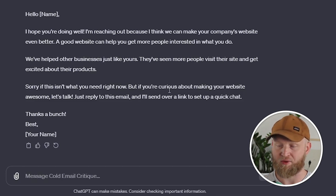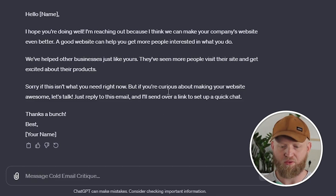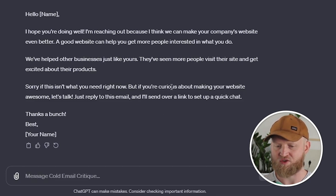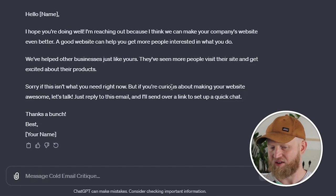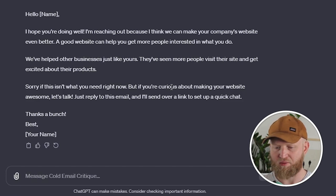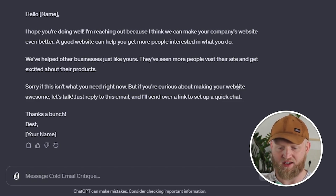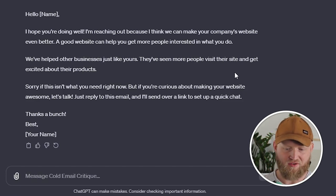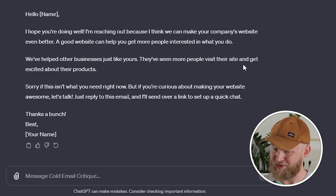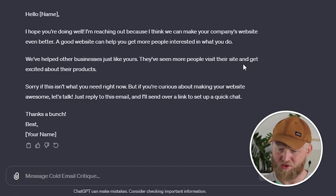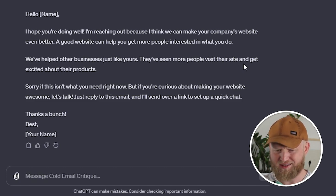'A good website can help you get more people interested in what you do. We've helped other businesses just like yours — they've seen more people visit their site and get excited about their product. Sorry if this isn't what you need right now, but if you're curious about making your website awesome, let's talk.' I'm not super in love with this one.